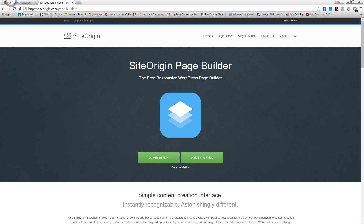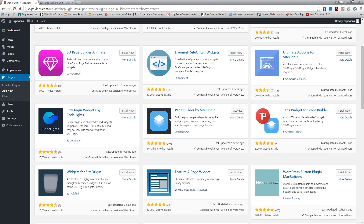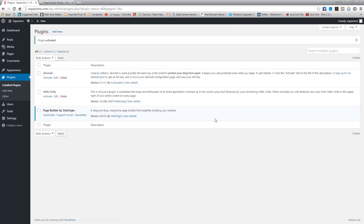To install this plugin, go to your WordPress dashboard, then go to Plugins, hit Add New, and search for 'SiteOrigin Page Builder'. It's gonna come up - you install it, and then activate it so we can use it.